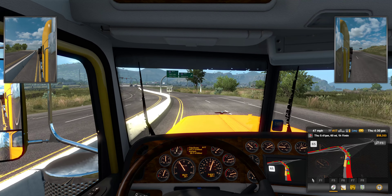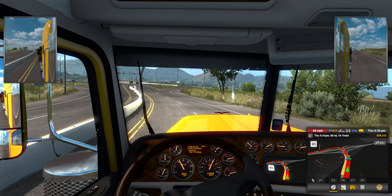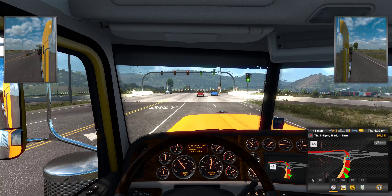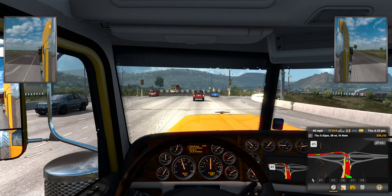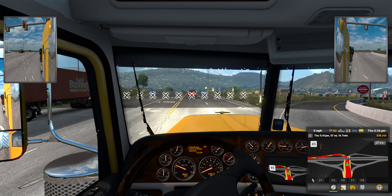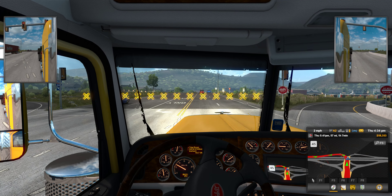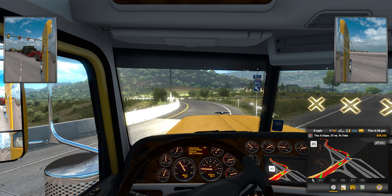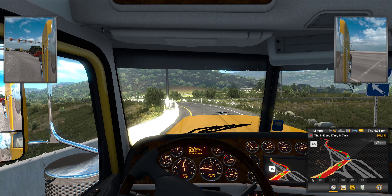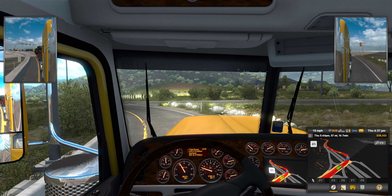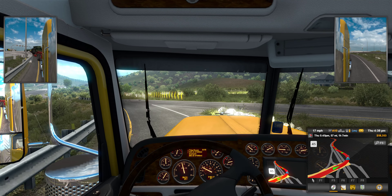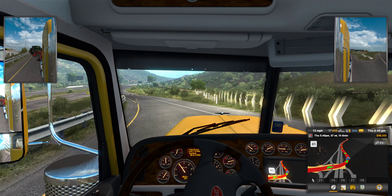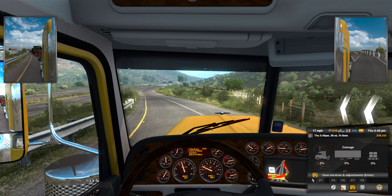In Euro Truck Simulator most highways don't have street signals. In American Truck Simulator most highways do have signals, which is very strange. I always miss this exit — okay, now I've taken it and there's a signal here.